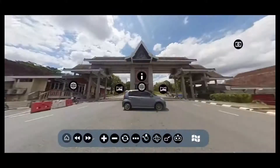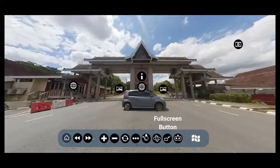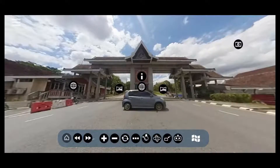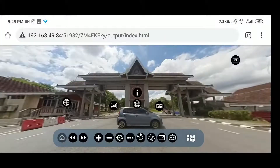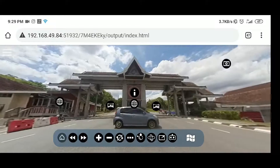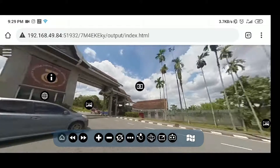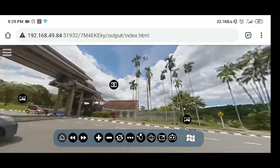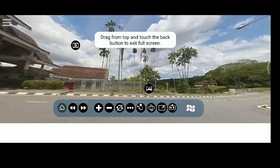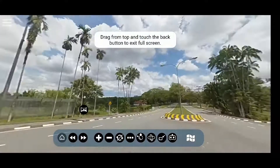The full screen button is used to enter full screen mode. The current view of the virtual tour is in full screen mode. Clicking the button again will return to the original view. The purpose of full screen view is to remove unnecessary obstacles for a more comfortable viewing experience.